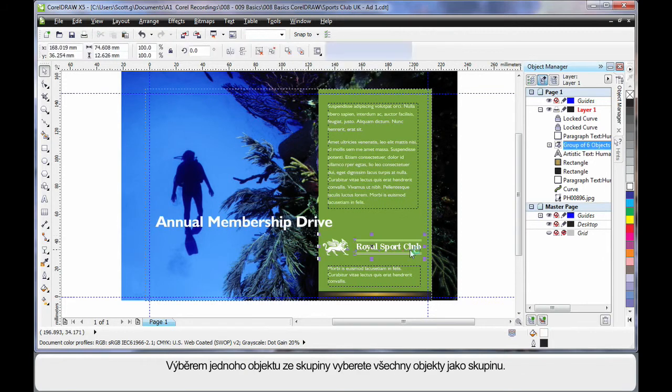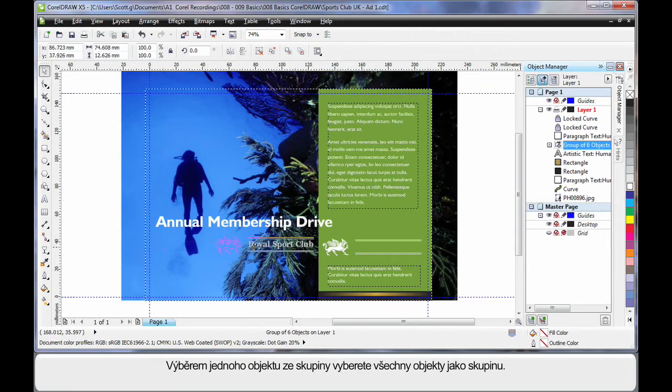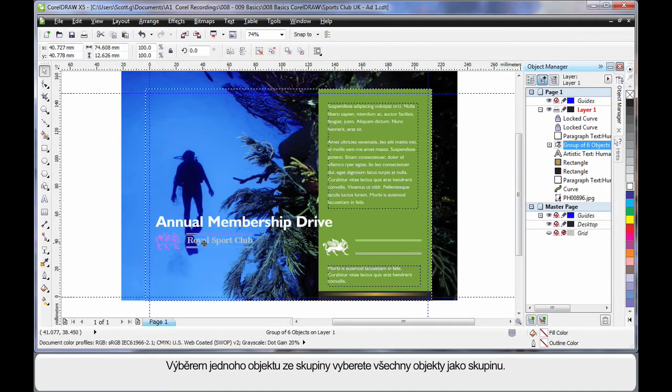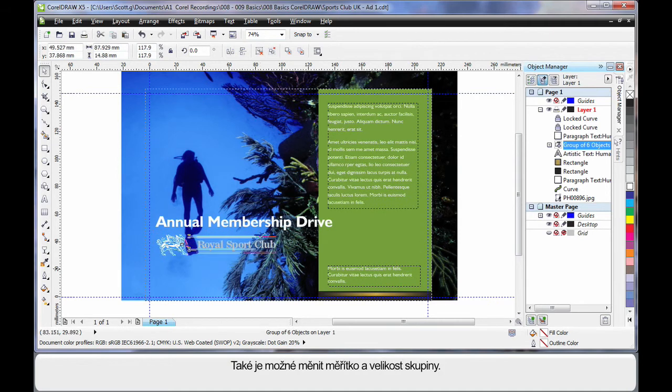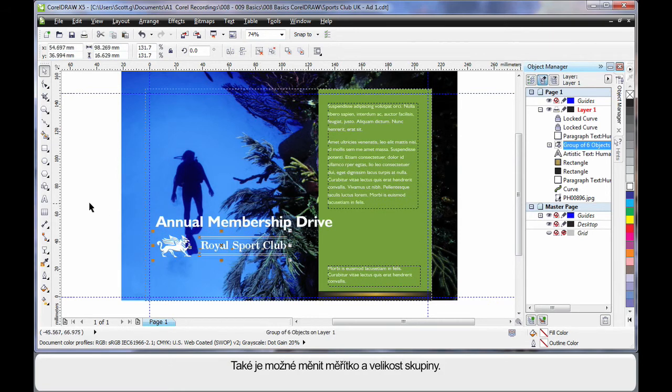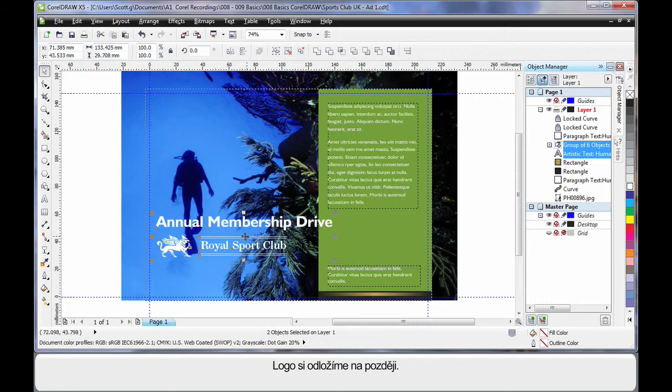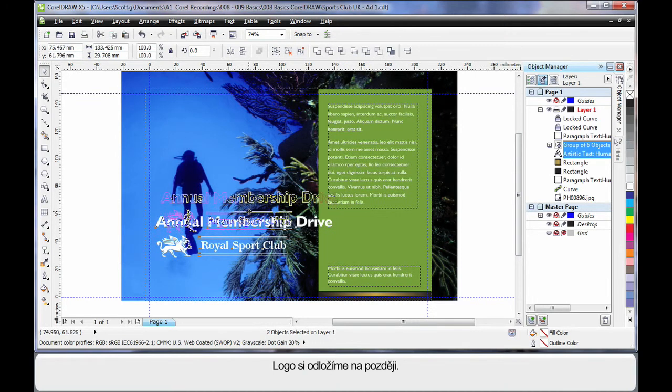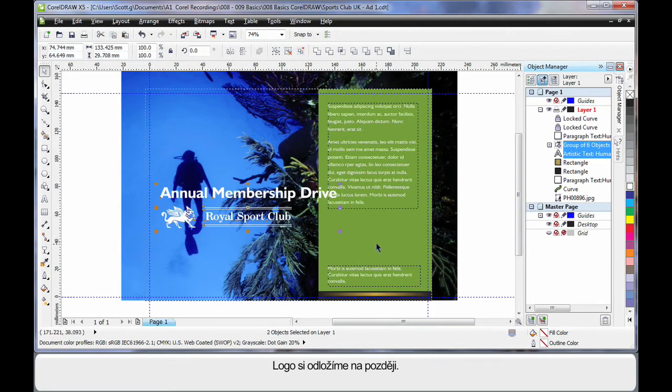That means whenever I select, I will select all the objects as a group. I can also scale or resize them together as a group as well. Now I'll just bring that up a little bit higher, and we'll come back to that later.